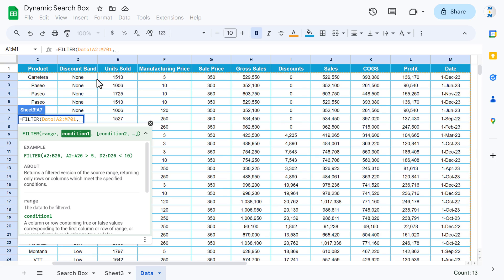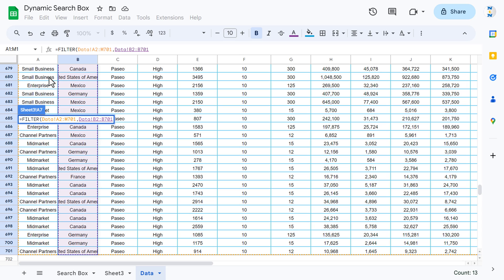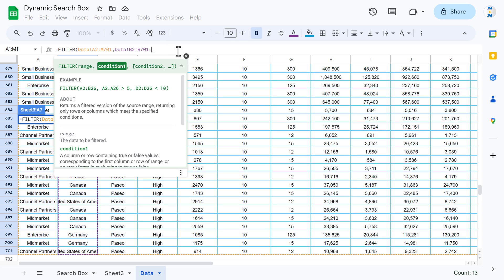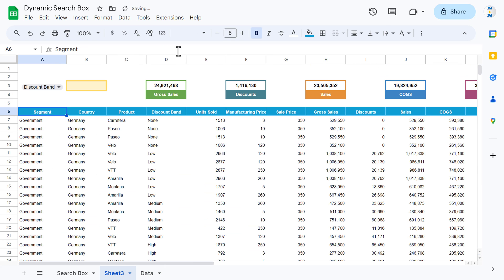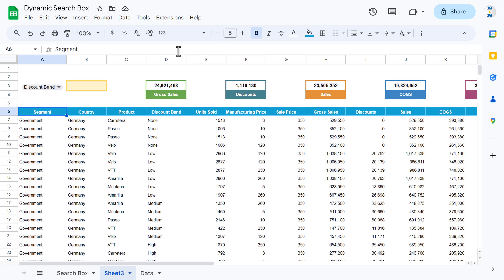Now we want to filter, let's say, the country column. I have selected the country column, equal to — I'll put the criteria. Let's say I want to filter only Germany data, so I put 'Germany', close the bracket, and hit enter. We are getting the data only for Germany.